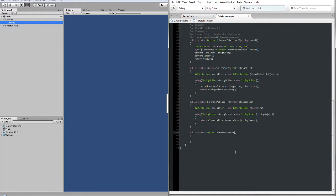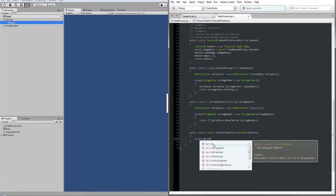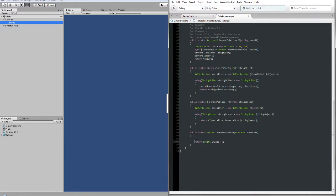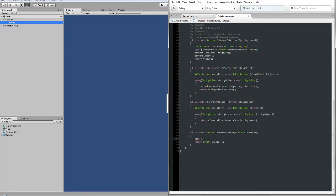We are returning a Sprite and we will call this method 'TextureToSprite'. We are passing a parameter of type Texture2D and we call this parameter 'textures'. To return a sprite we need to get a reference to a Texture2D, a Rect, and a Vector2 as pivot. So before we continue we need to create those parameters.